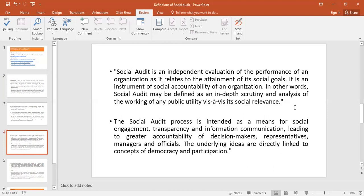In other words, Social Audit may be defined as an in-depth scrutiny and analysis of the working of any public utility — Social Audit means you earn profit but not at the cost of society. Another definition is that the Social Audit process is intended as a means of social engagement, transparency and information communication, leading to greater accountability of decision makers, representatives, managers and officers. All key post holders have the intention towards society to do good and for the betterment of the underprivileged.